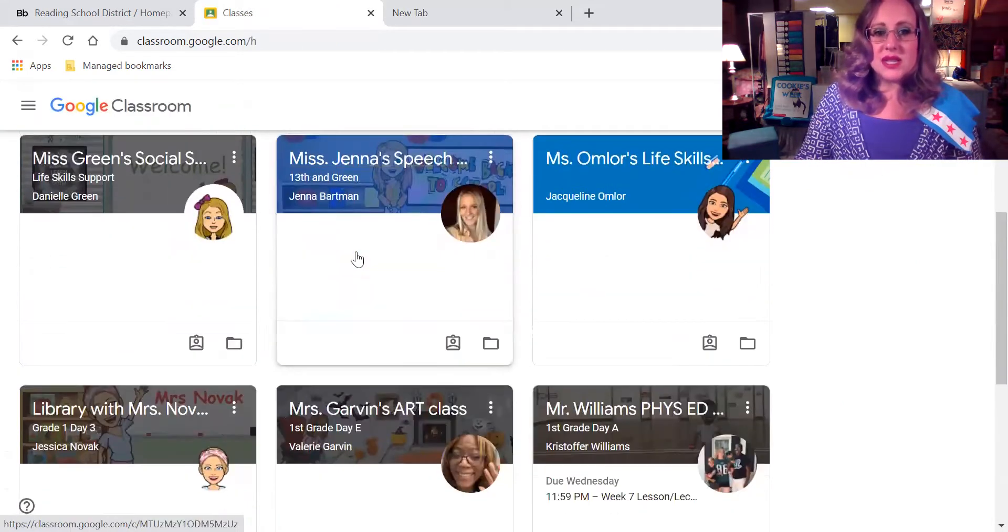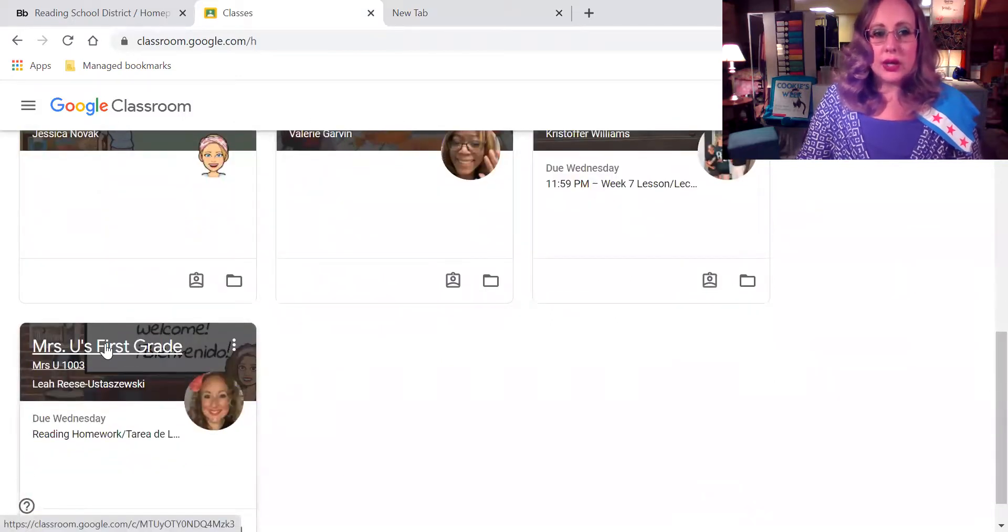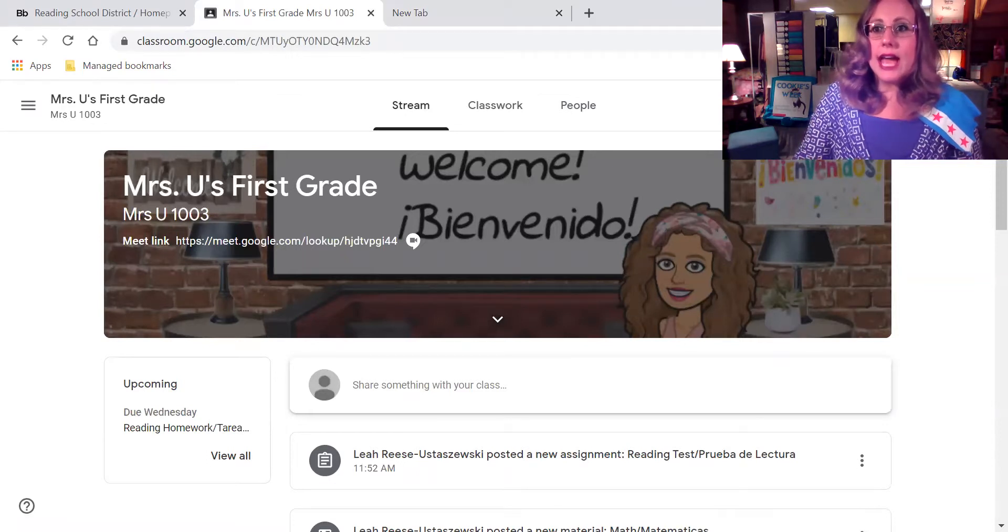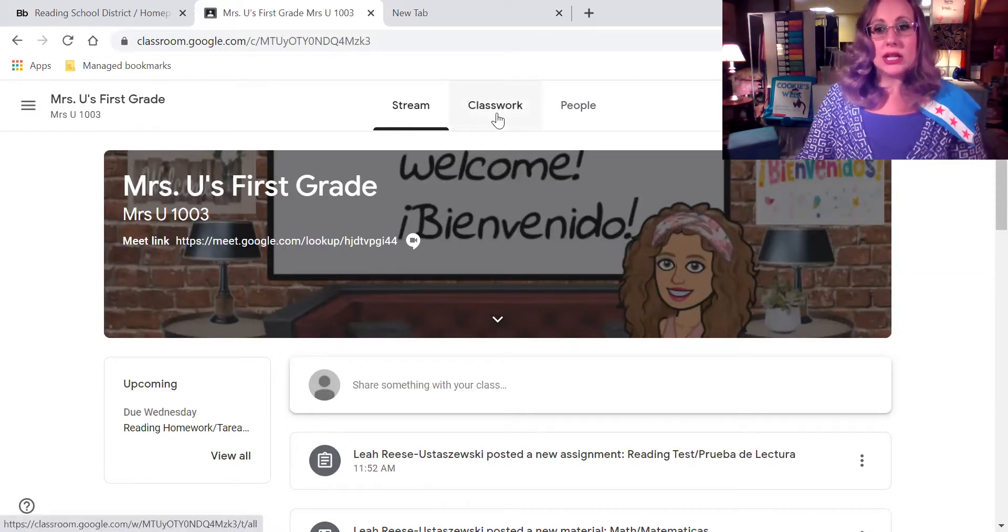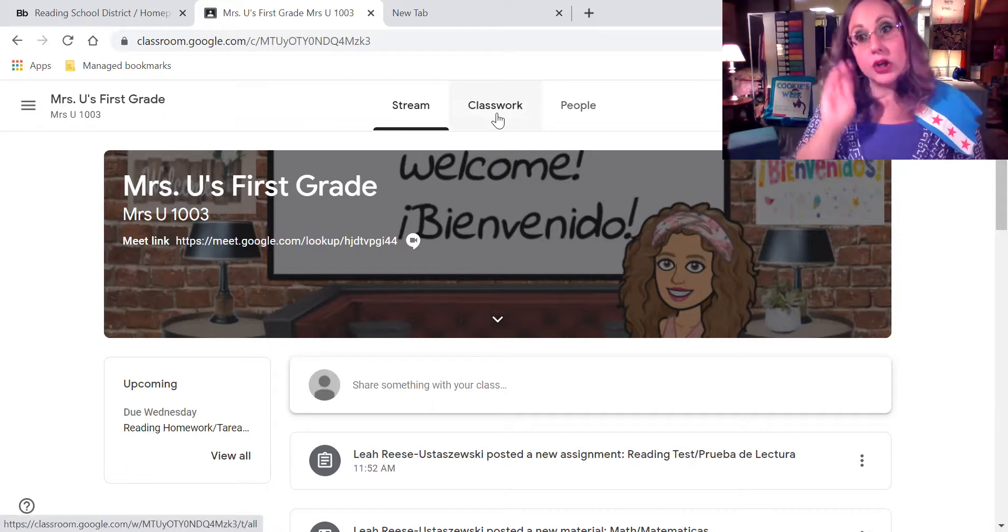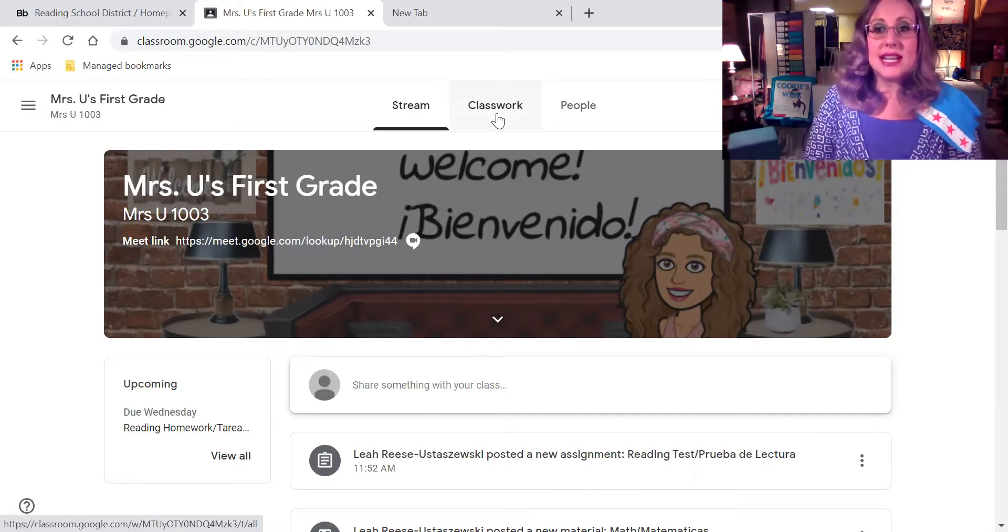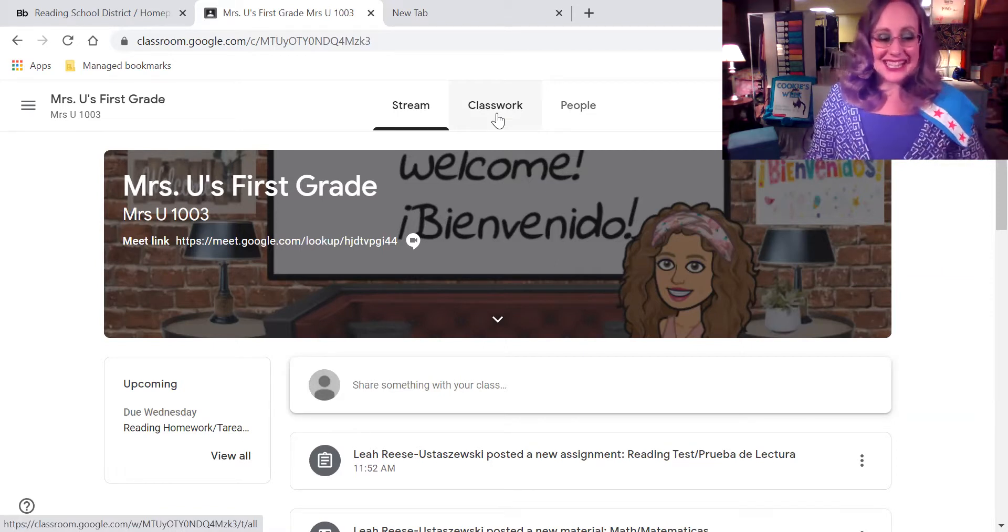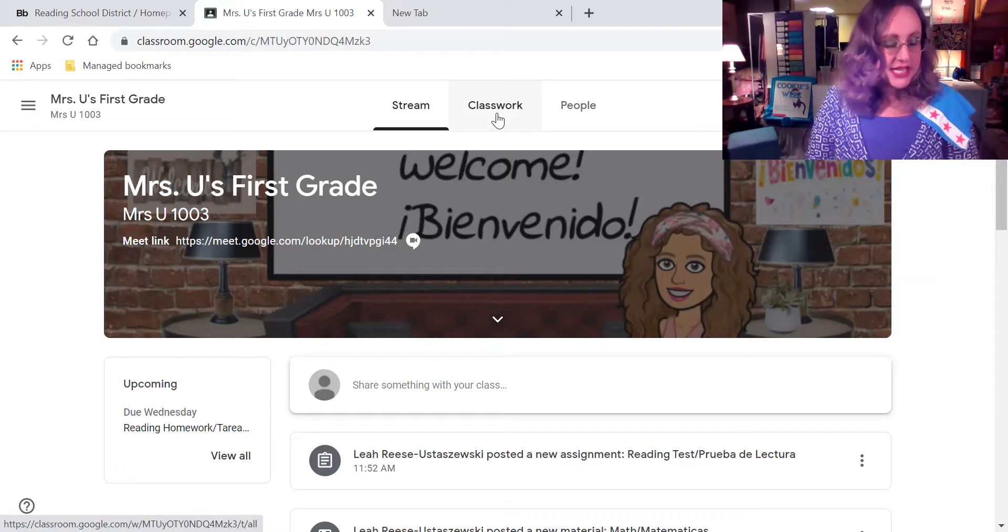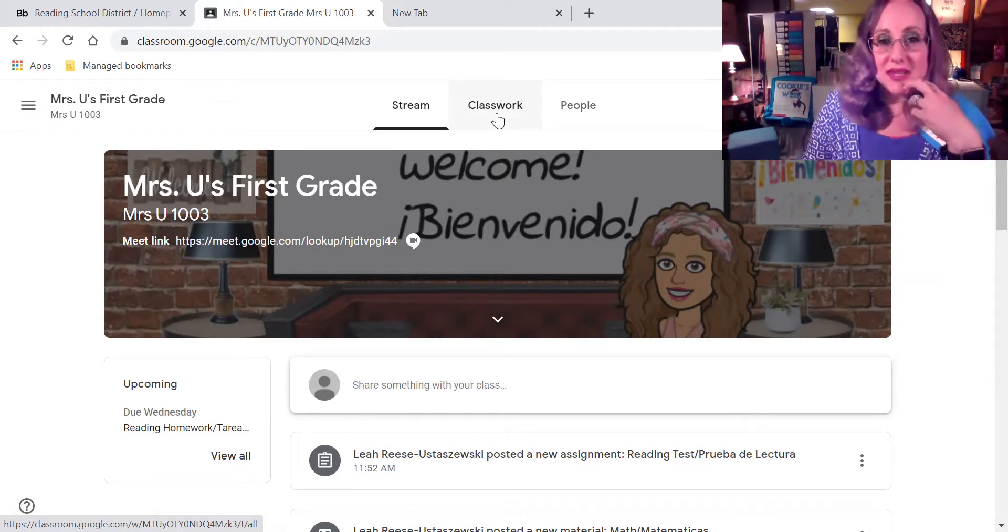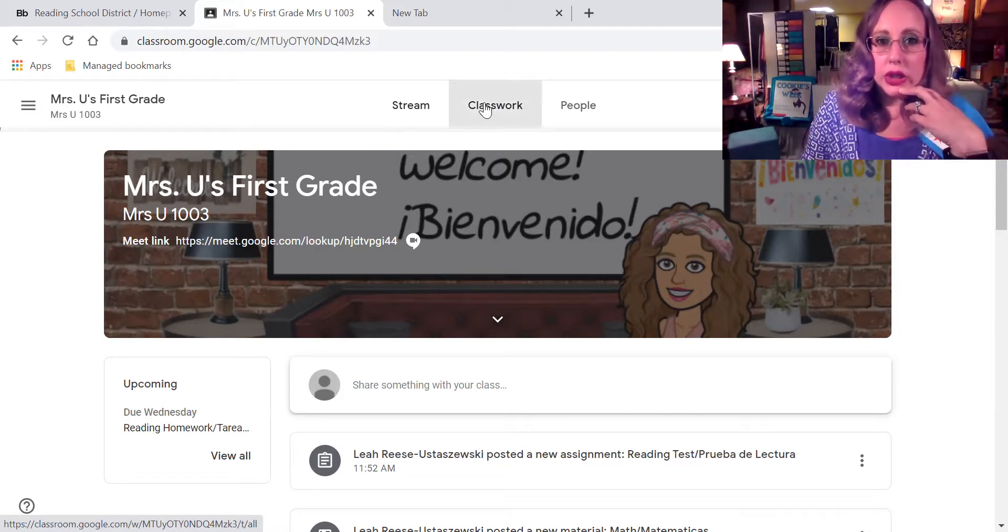Entonces, vamos a buscar Mrs. Yu, right? We're going to go down and we will click on Mrs. Yu. Very good. And then from there, we're going to click on class work. If you are not in Mrs. Yu's class, you're in señor Ryusaski's class, entonces, you can go to your teacher's class and follow the same process.